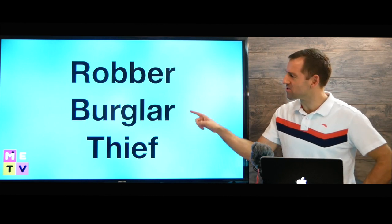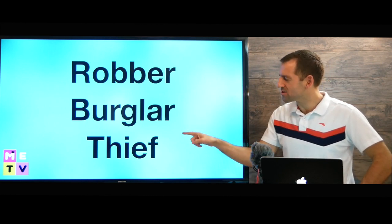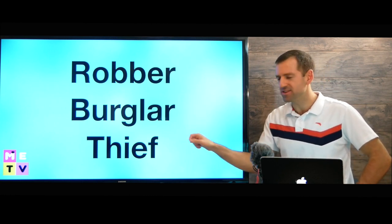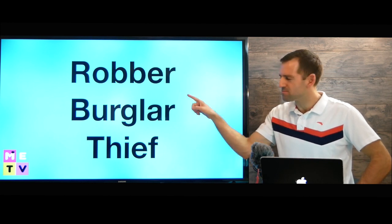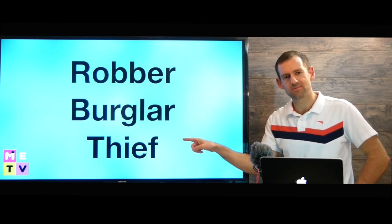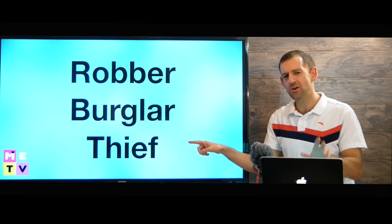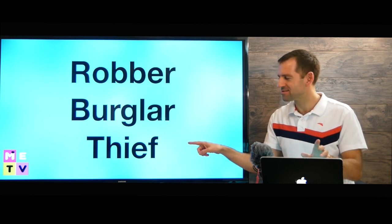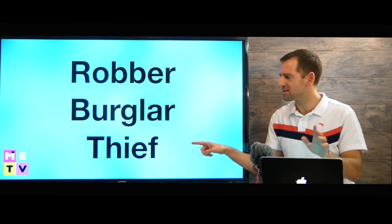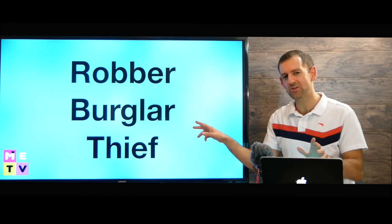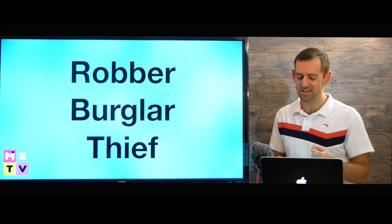Hey, take a look at these words: robber, burglar, thief. What's the difference between them? Well, if you don't know, that's okay, because I think most native English speakers wouldn't know the difference either.